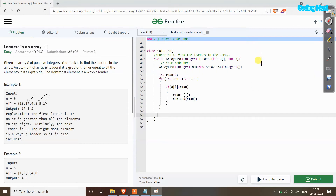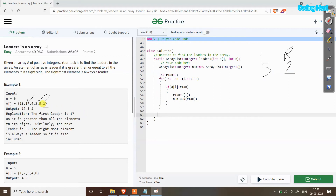The index starts from 5 (since 6 minus 1 is 5). In the if statement it checks: is `array[i]` larger than `rmax`? You can see that 2 is larger than rmax (which is 0), so in the rmax variable we store 2. We also store this element 2 in the ArrayList. So now the ArrayList contains [2].